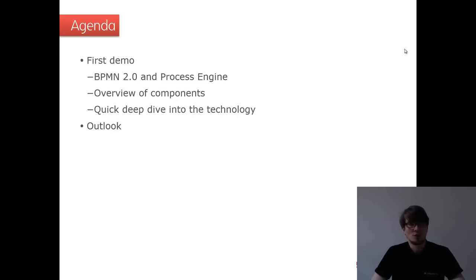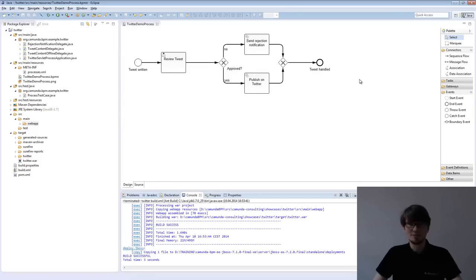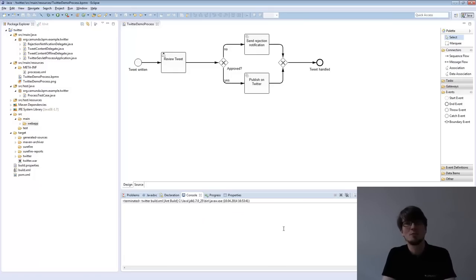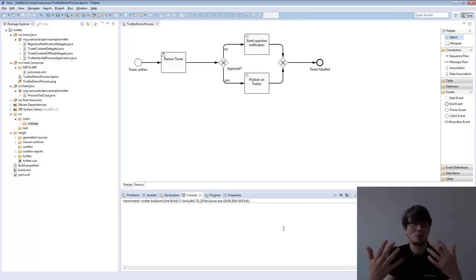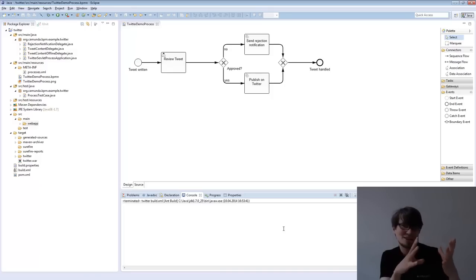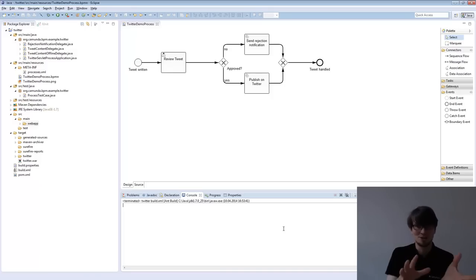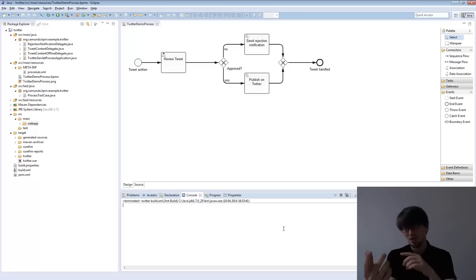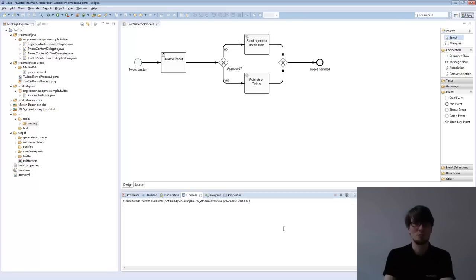At the end, I want to give a short outlook on how we move on in the training. So I start with a live demo. We use a small process I've prepared — it's a Twitter review process. The business story behind it is that if a company wants to use Twitter for marketing purposes, it doesn't trust its employees to just tweet freely, so they want to have a review process. Every time you tweet, your boss has to approve it.